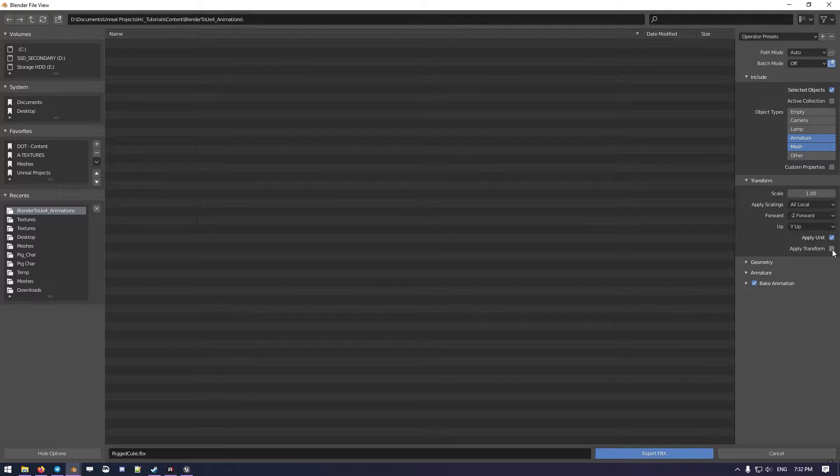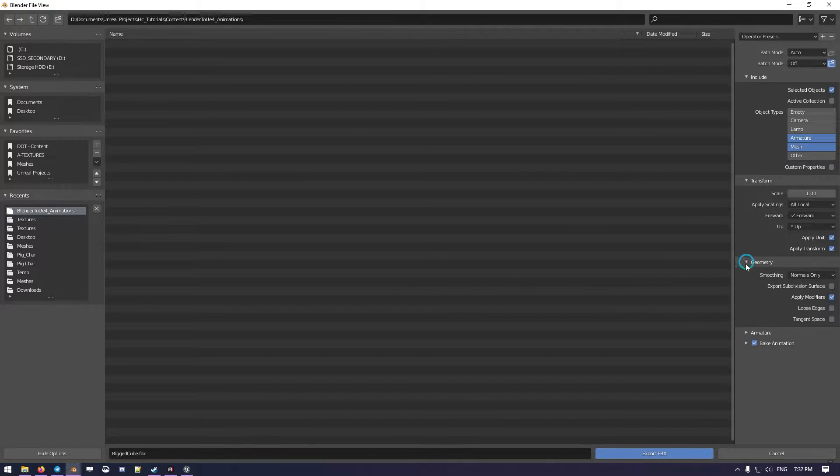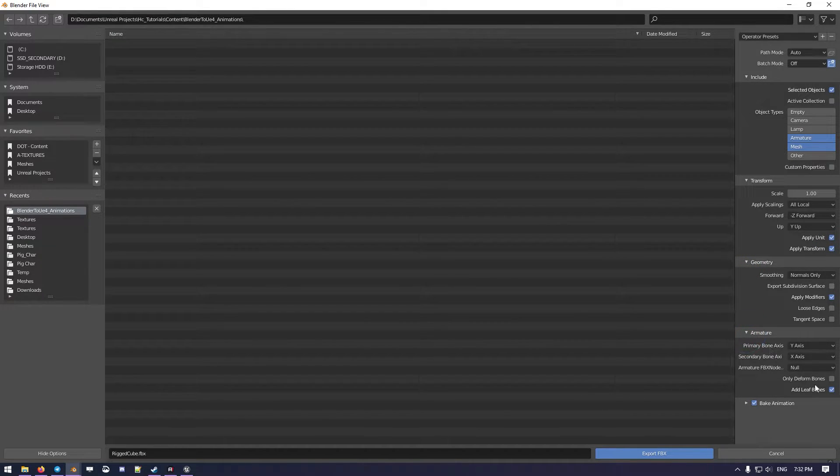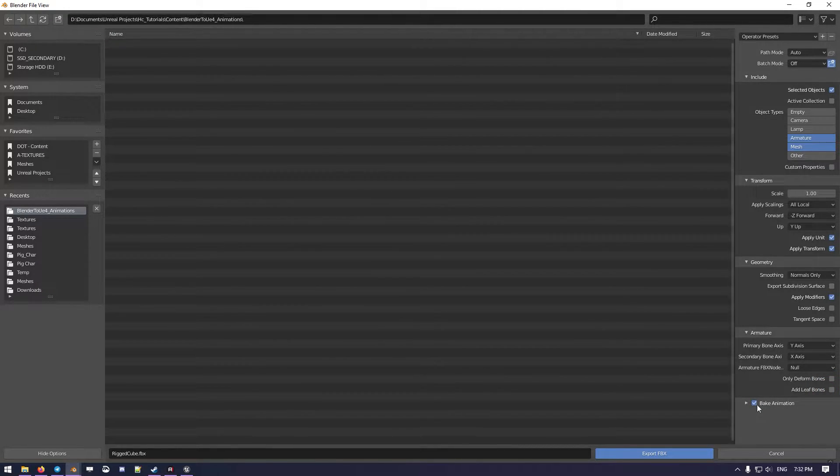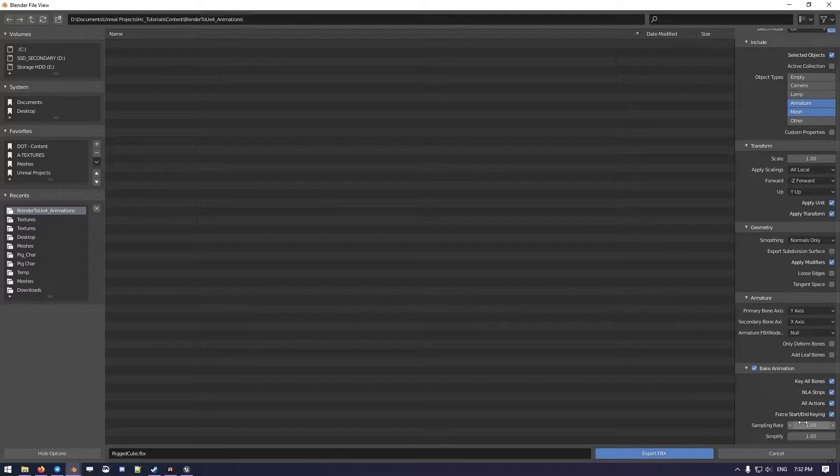So, then we go on Apply Transform. We need also to remove the Leaf Bones because we don't need them, and we leave the Bake Animation on, so we need this.